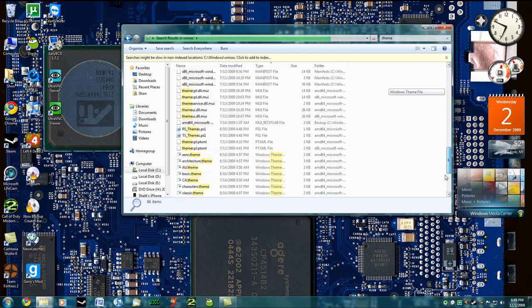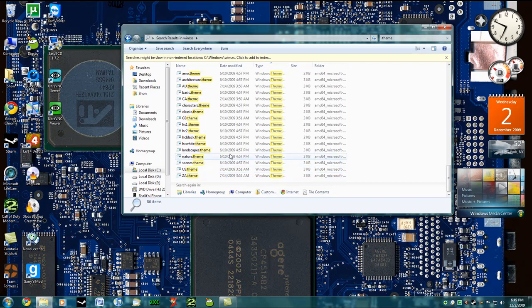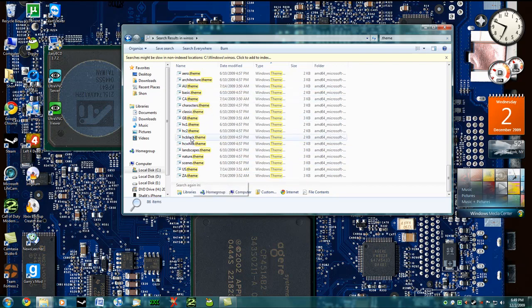You're going to go all the way down until you see a Windows theme file. Now the four things that you're going to need to click on are AU, CA, ZA, and GB.